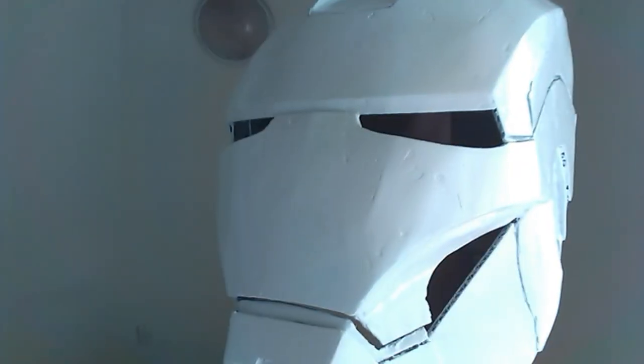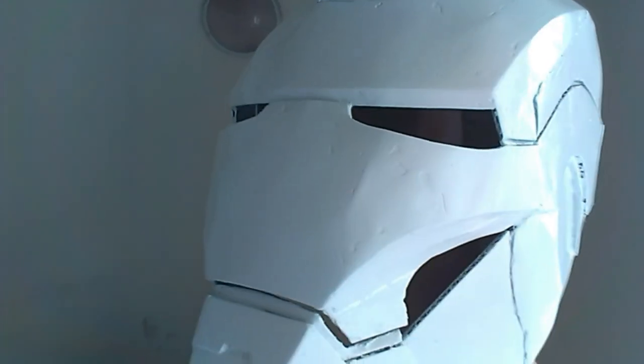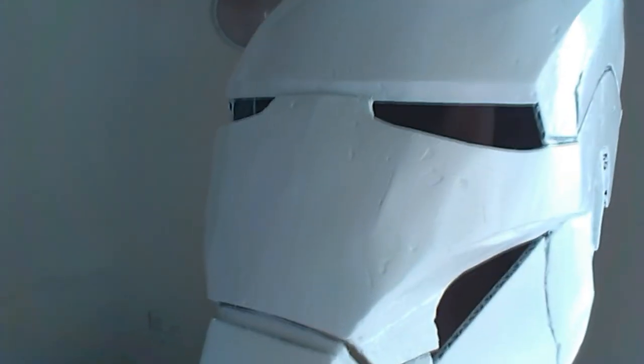Basically there are still imperfections everywhere, so in the next part I will do some filling to fill up the low spots here and basically rectify all the imperfections.